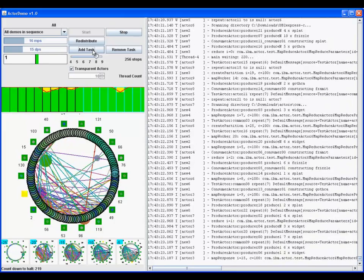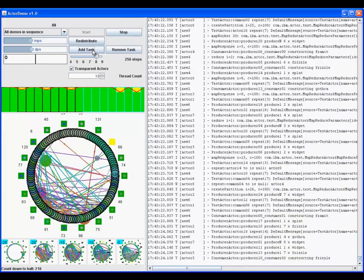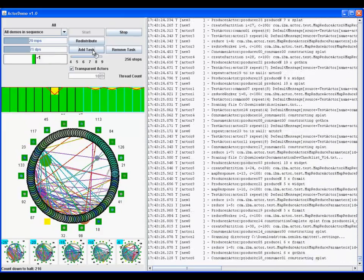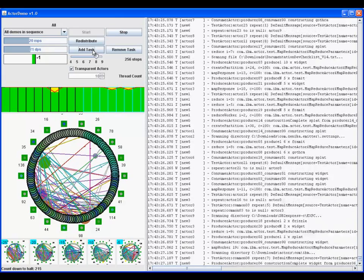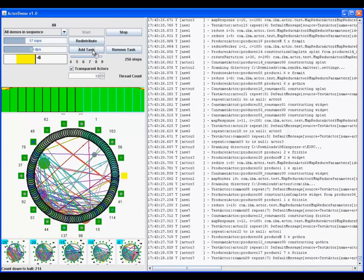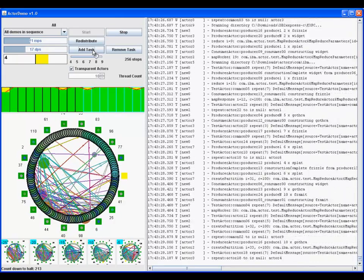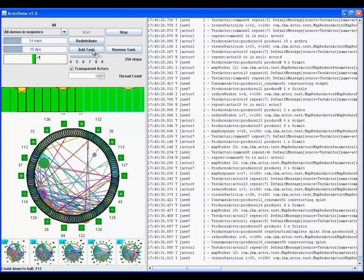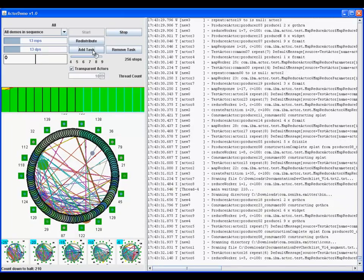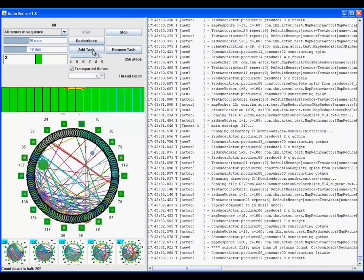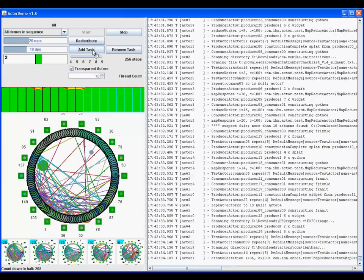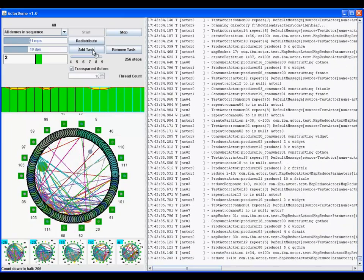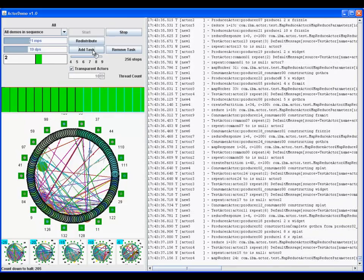Even with the additional threads, the threads remain mostly busy for much of this demo. But the message completion rate is increased, and thus, the run time of this demo is significantly reduced.